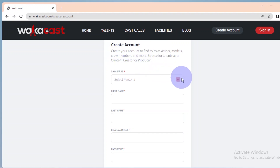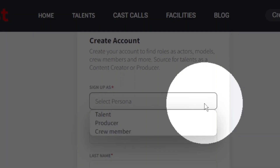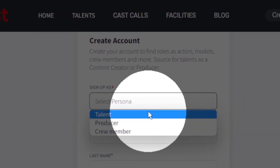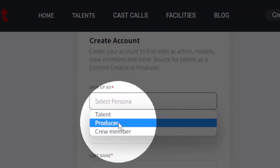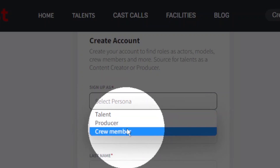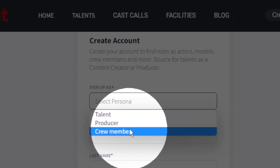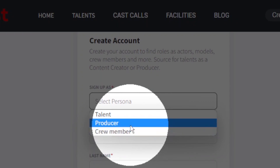Click on Sign Up As. Within the Sign Up box, you will find three categories of users listed: Talent, Producer, and Crew Member. Each category represents a persona or type of user. Everyone in the film and entertainment sector falls into one or more of these categories.